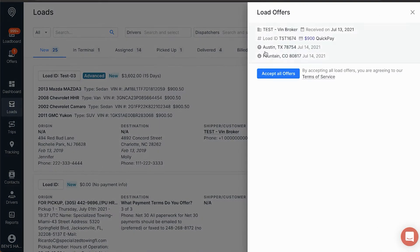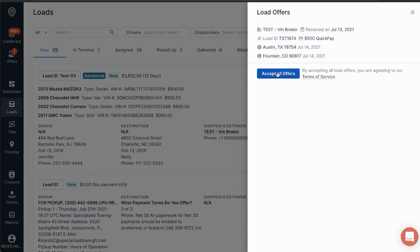Here we can see the shipper's name, the load ID, total price, and its origin and destination. We're going to click Accept All Offers.